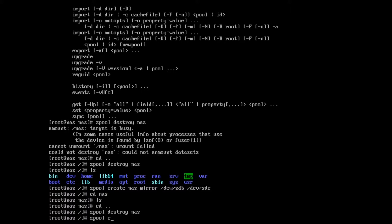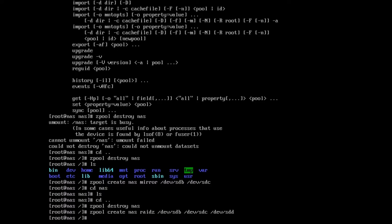Now I'm going to show you how to set up what would be the equivalent of a RAID 5, because we have three hard drives. Again, we use the zpool command. We're going to create nas with raidz and give it the devices /dev/sdb, /dev/sdc, and /dev/sdd. Okay.